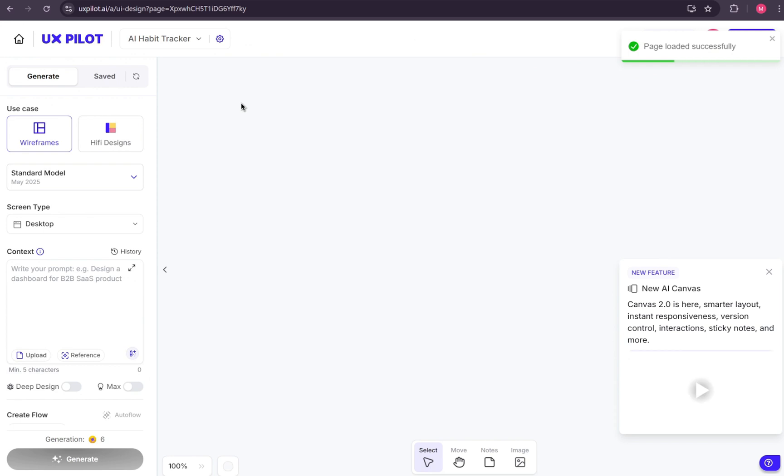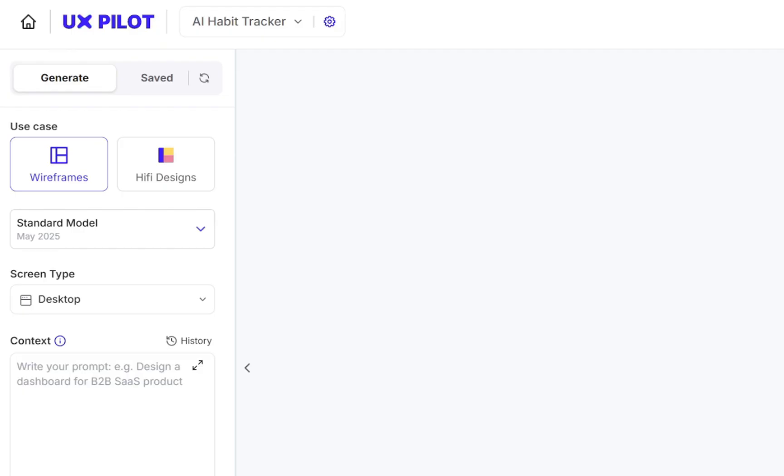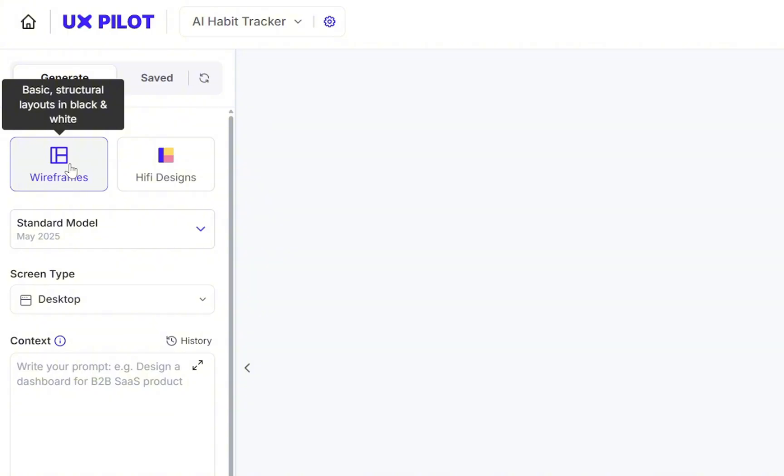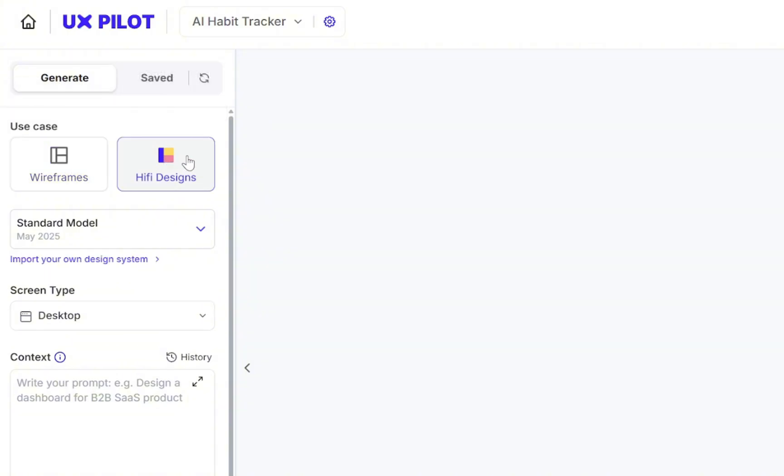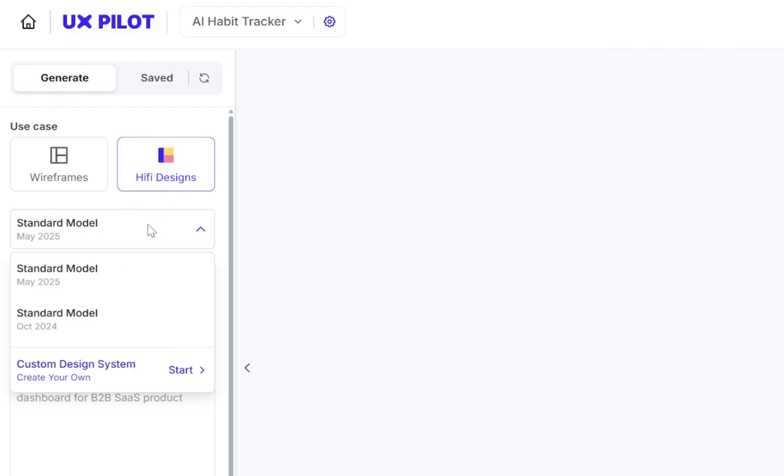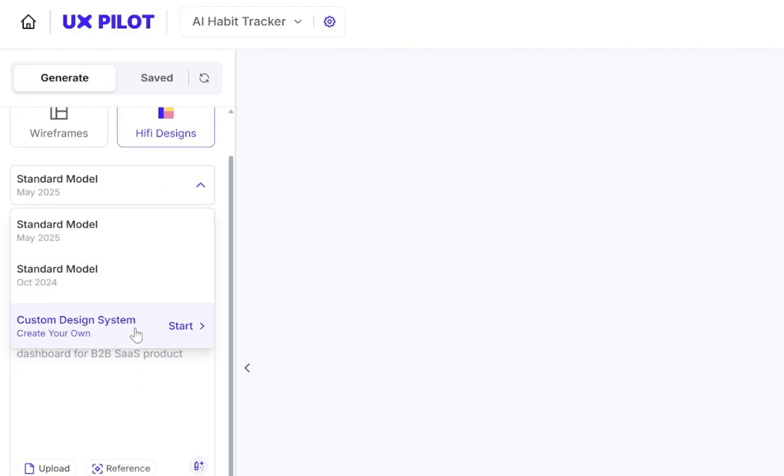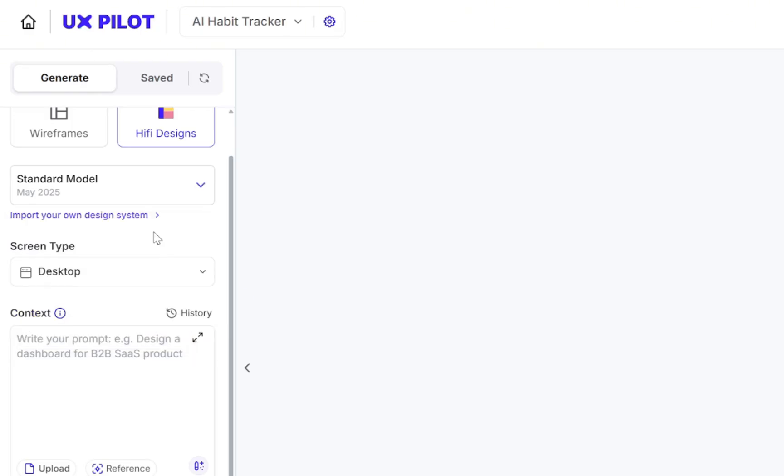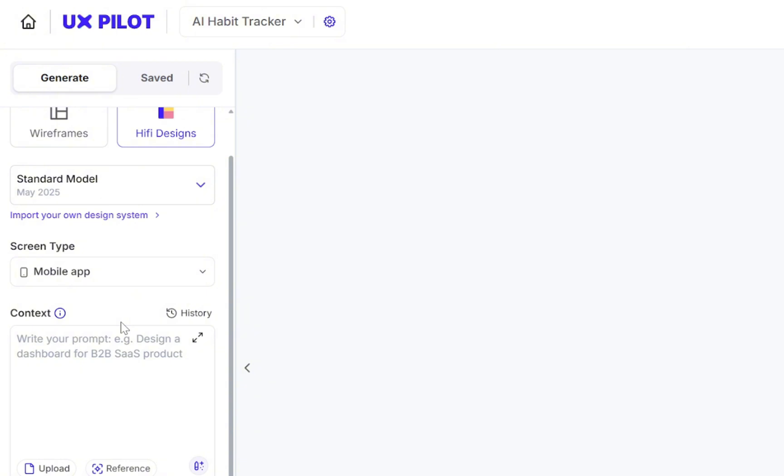Great. So this is where the magic happens. On the left section of the interface, we can first choose the use case. Here, you decide whether you want to generate a wireframe or a high-fidelity design. For this tutorial, let's go with high-fidelity. Right below that, you can either pick a design system or even import your own custom design system. To keep things simple, we'll just continue with the standard model. Next, we have the screen type. You can design for a mobile app or a desktop version. Let's set it to mobile.